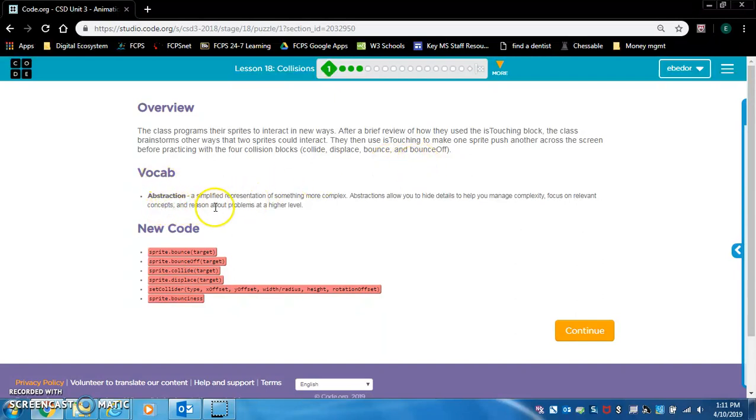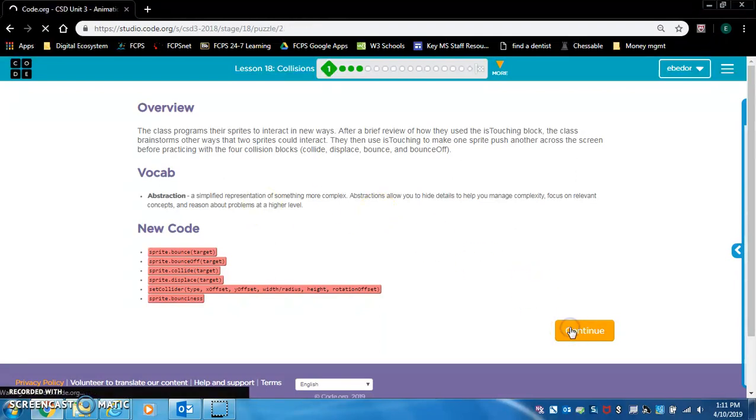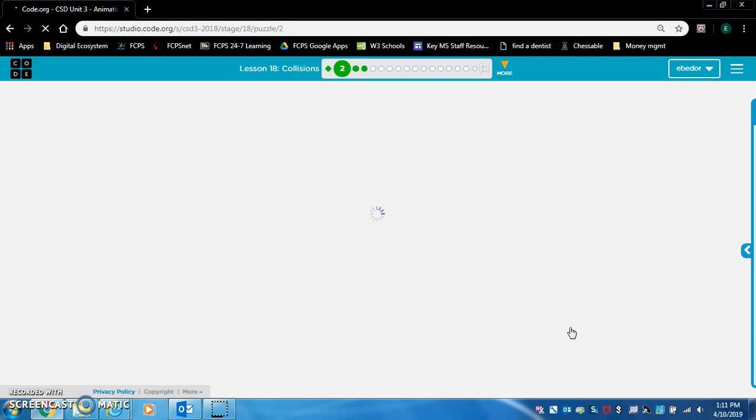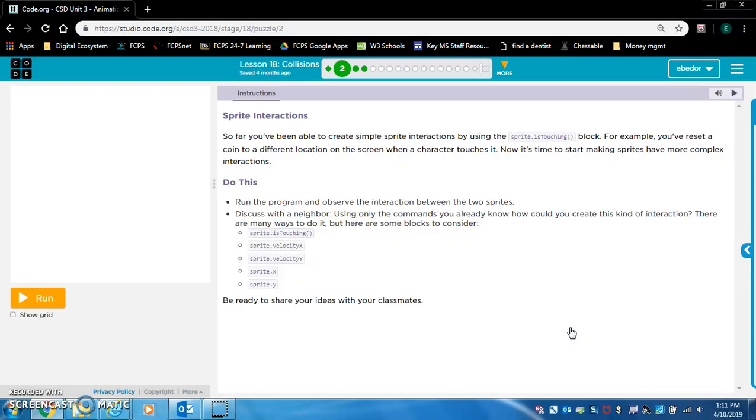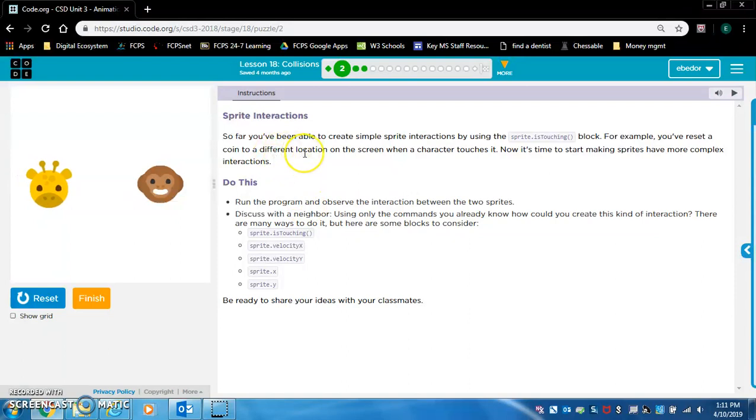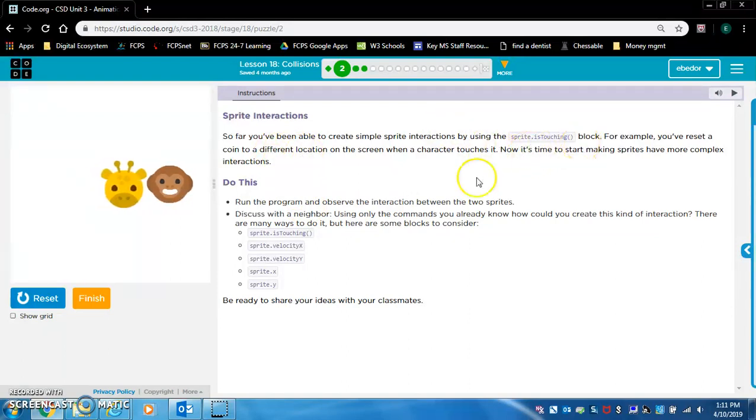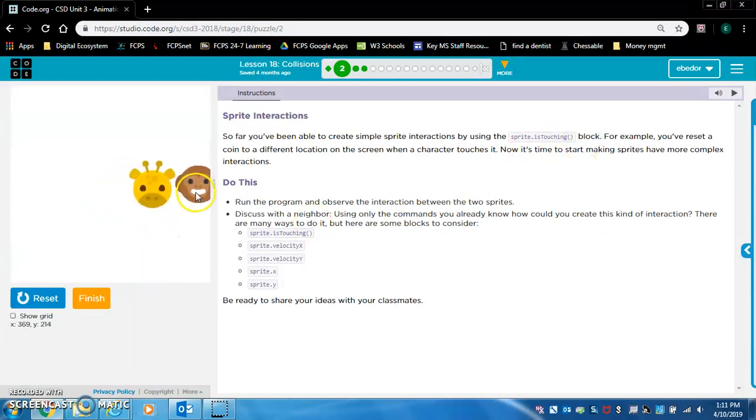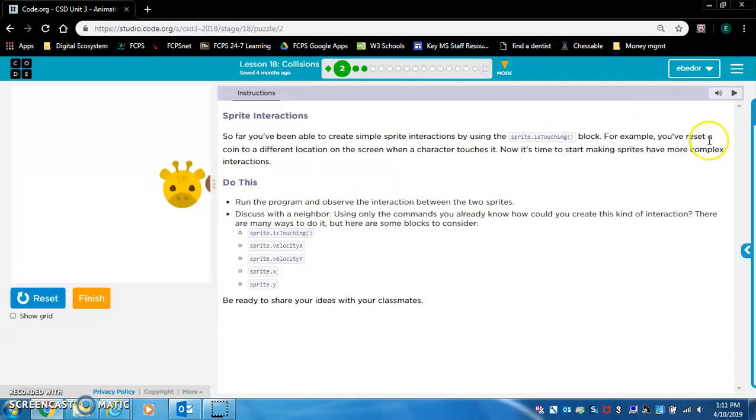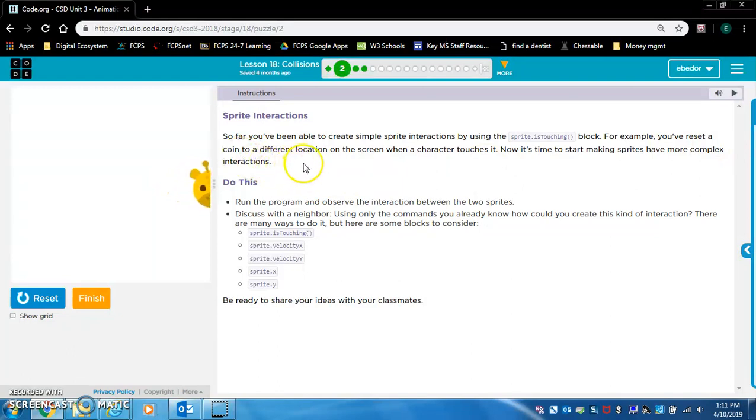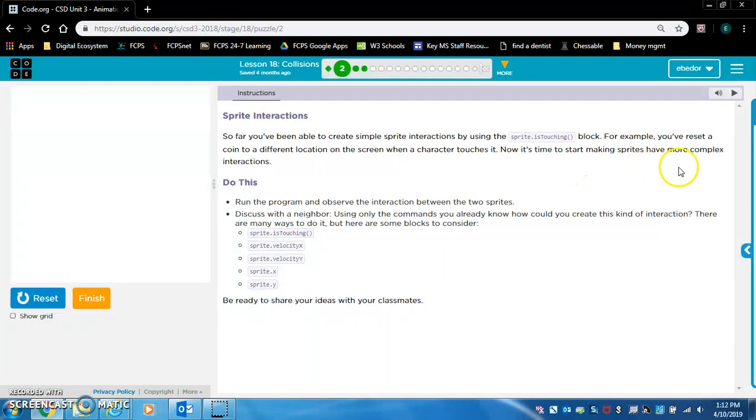Vocabulary: Abstraction - A Simplified Representation of Something More Complex. Let's take a dive in. Sprite Interactions. So far you've been able to create simple sprite interactions by using the Sprite Is Touching block. For example, you've reset a coin to a different location on the screen when a character touches it. Now it's time to start making sprites have more complex interactions.